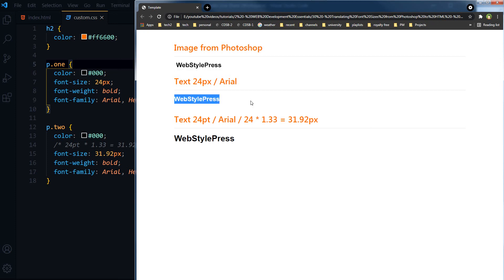So I can safely say that Photoshop PT is equal to same size in pixels. We do not need to convert PT into pixels. We can use same font size in pixels what we selected in Photoshop in points. So no PT to PX conversion needed while converting a Photoshop design into HTML web page.